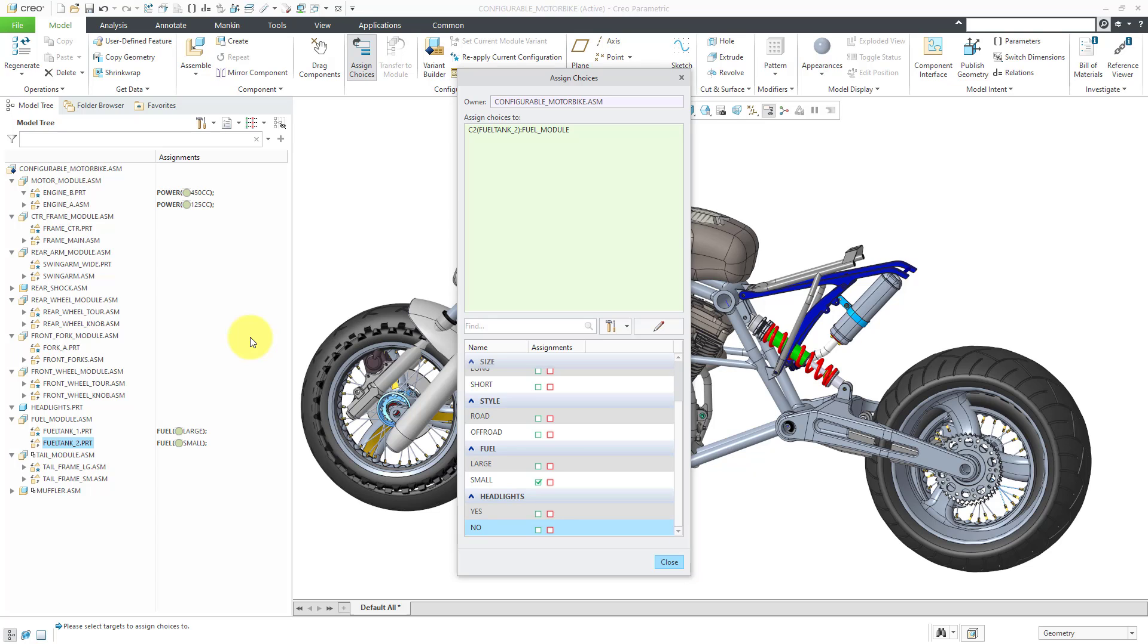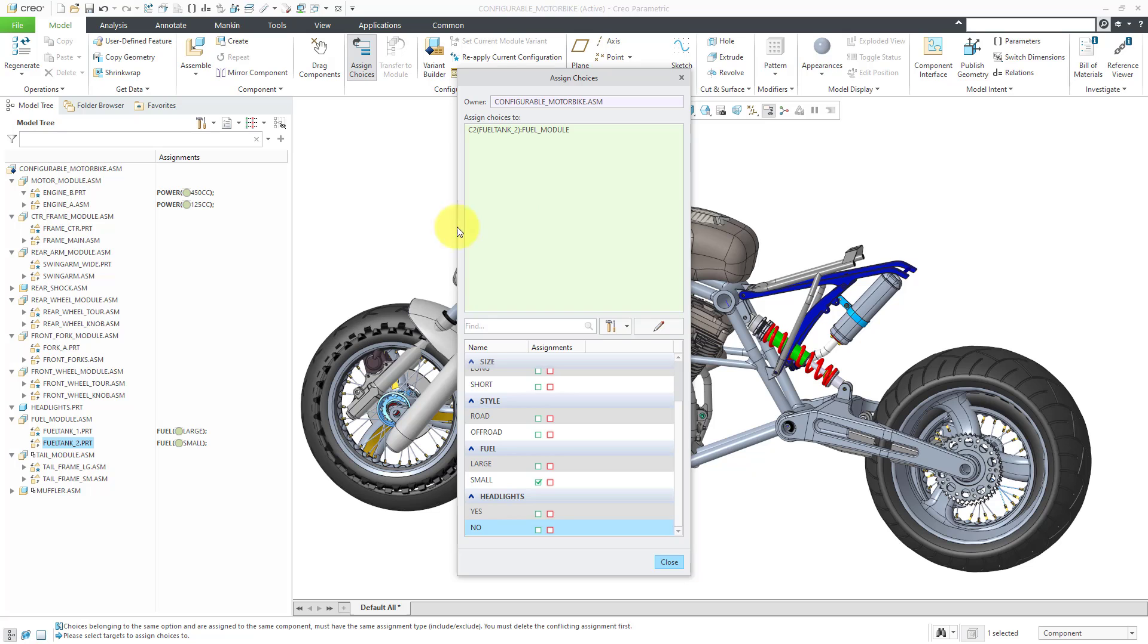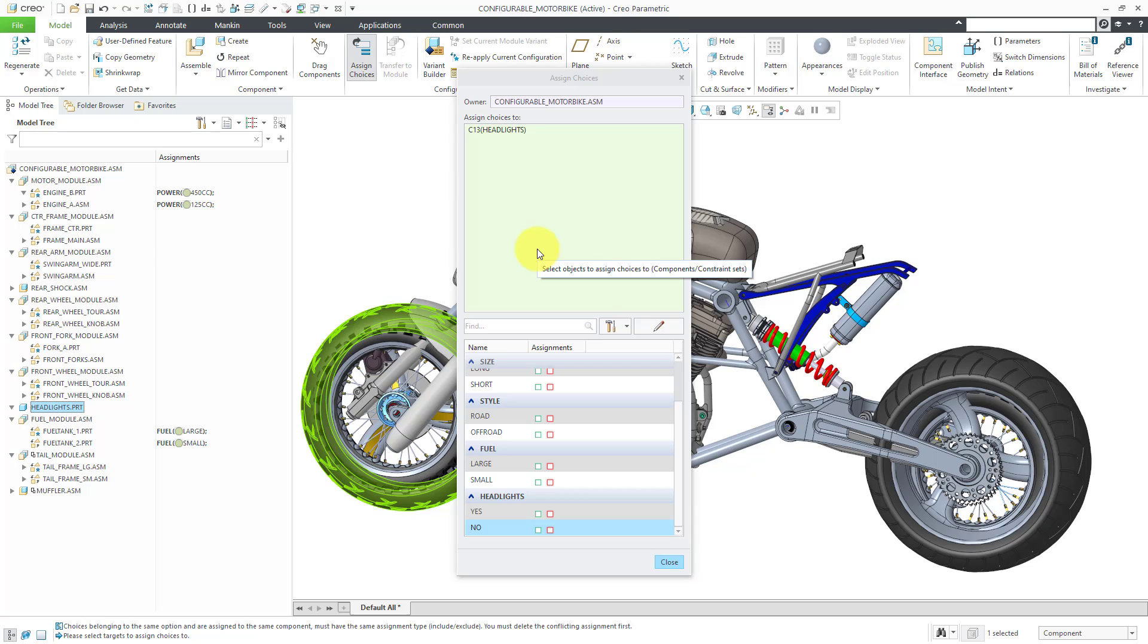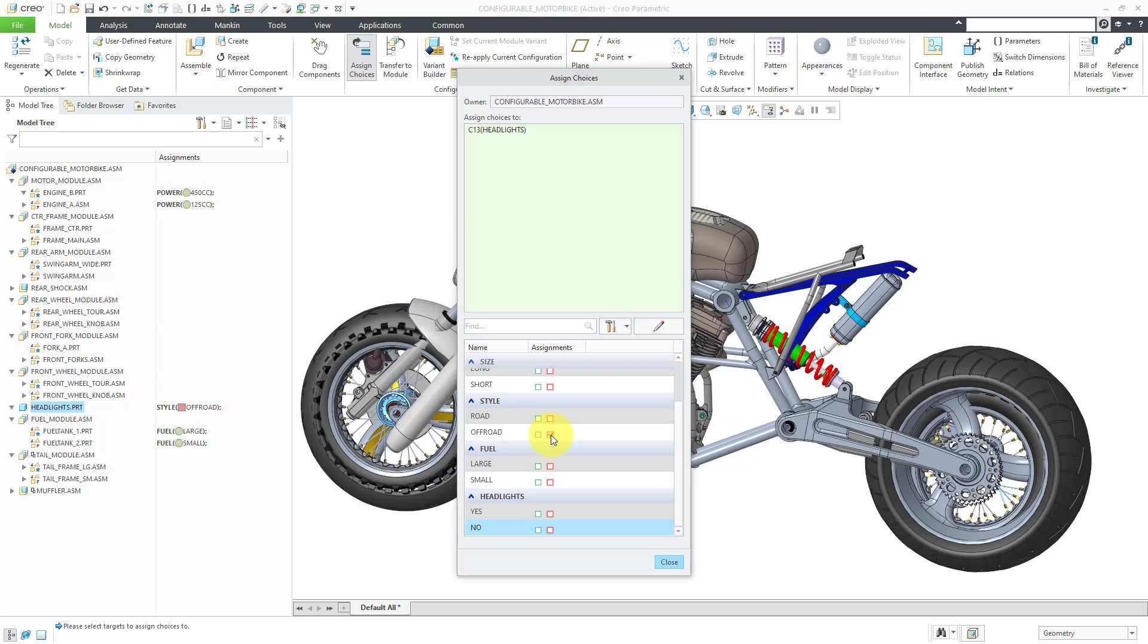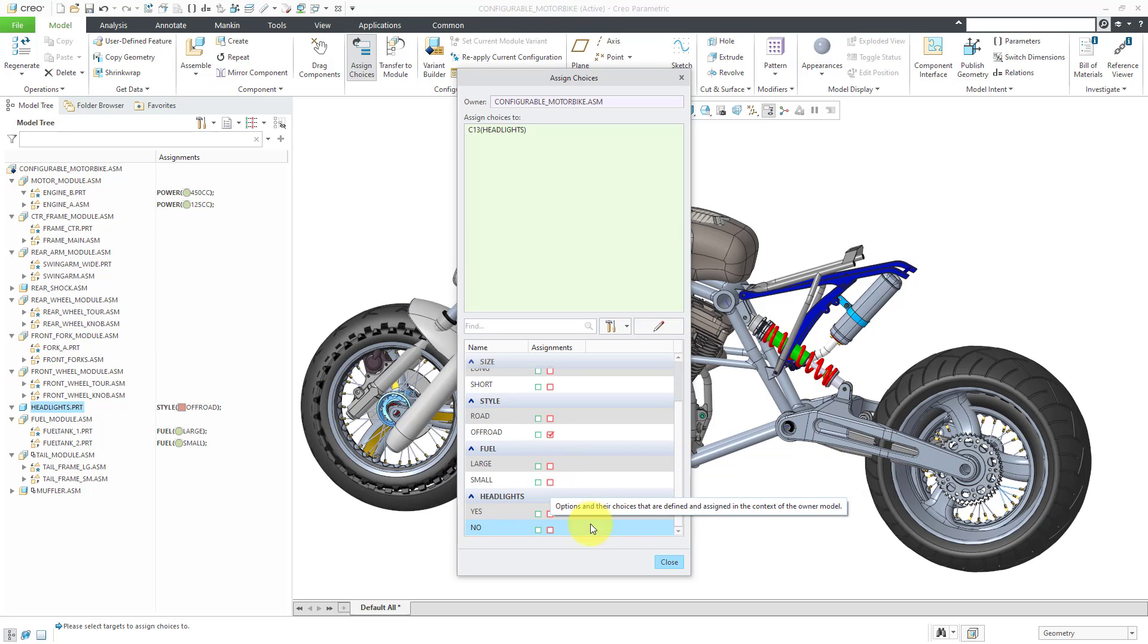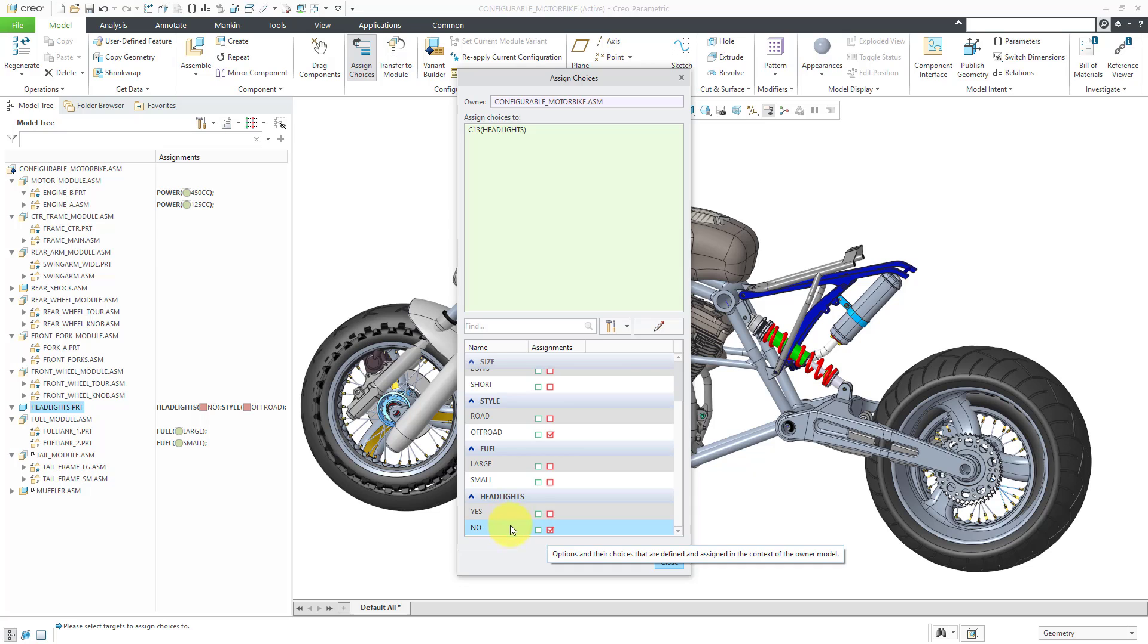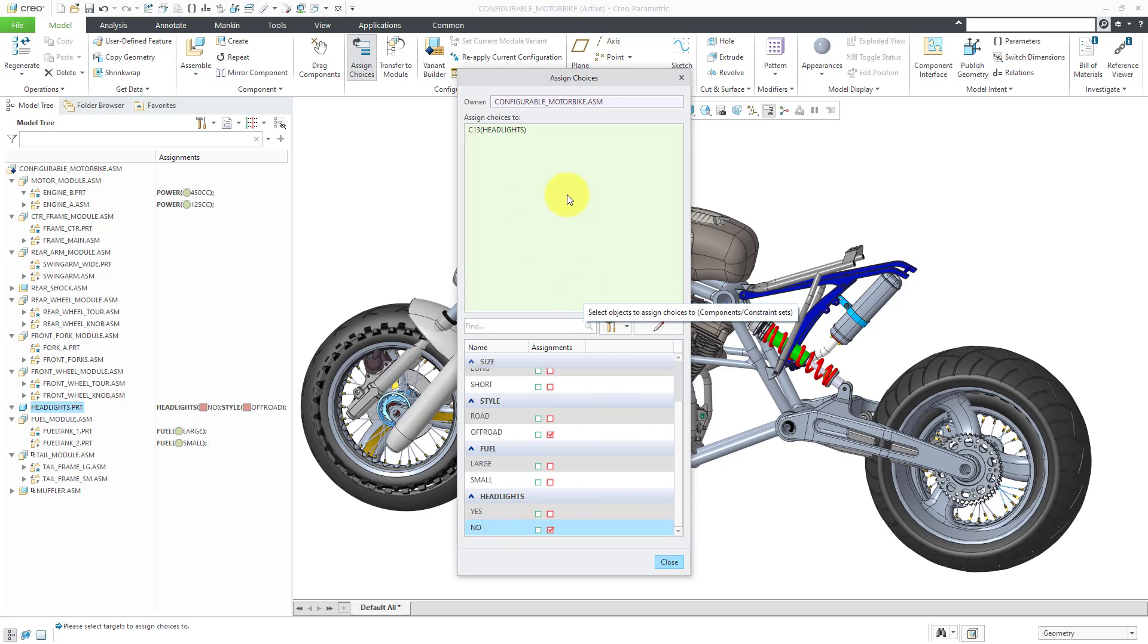That's one way of doing it where you just go through the different choices and select the components or you select the components and then grab which choices they are associated with. Let's take a look at another example. I'm going to click in the collector and then pick the headlights part, which is a standard component. It isn't associated with any module variants. In this case, I can say we don't want to have headlights on the off-road configuration, so we're going to exclude it. We want to discourage people from off-roading at night. Also, we have the yes-no choice for the headlights, so when someone chooses the no option, then we are not going to have the headlights in that particular variant.